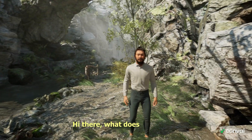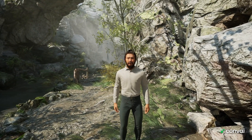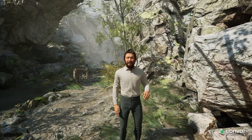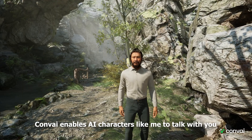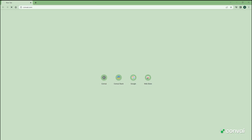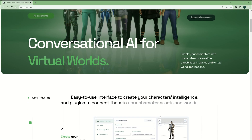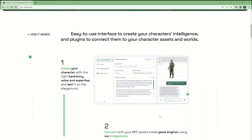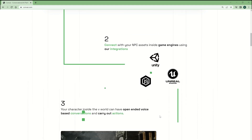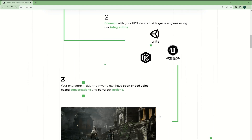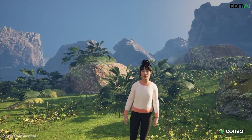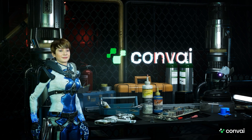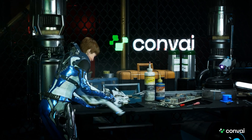Hi there. What does Convey do? Convey enables AI characters like me to talk with you. Convey provides APIs and tools to enable AI characters in games and virtual worlds to have a natural conversation with us. The characters can perceive the world around themselves and carry out actions and commands.